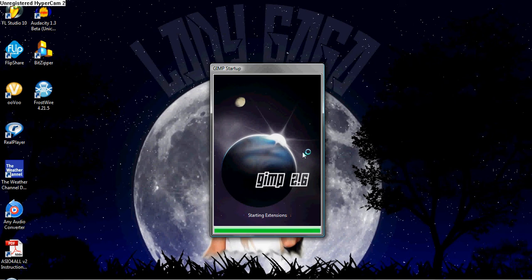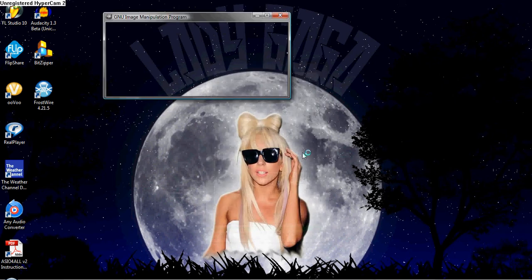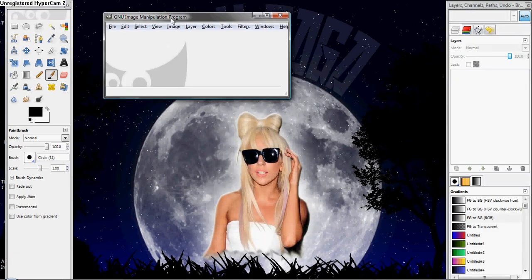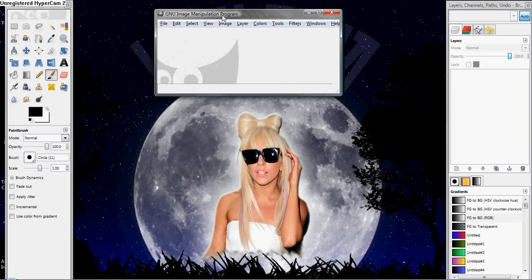And remember, this program is free, and it's actually, for a free program, it's a pretty powerful image manipulator.